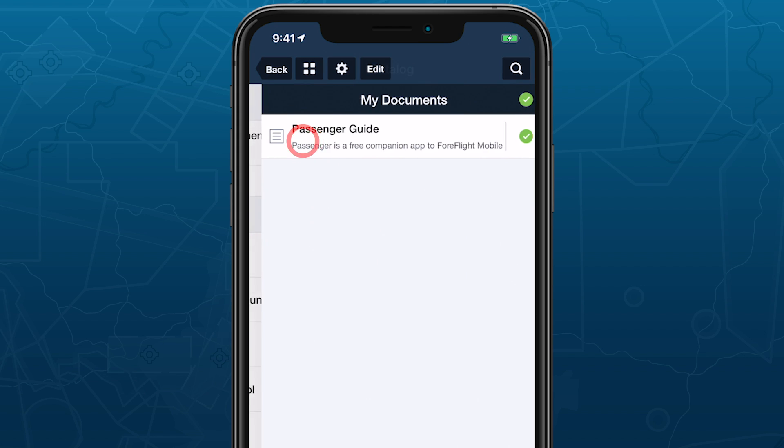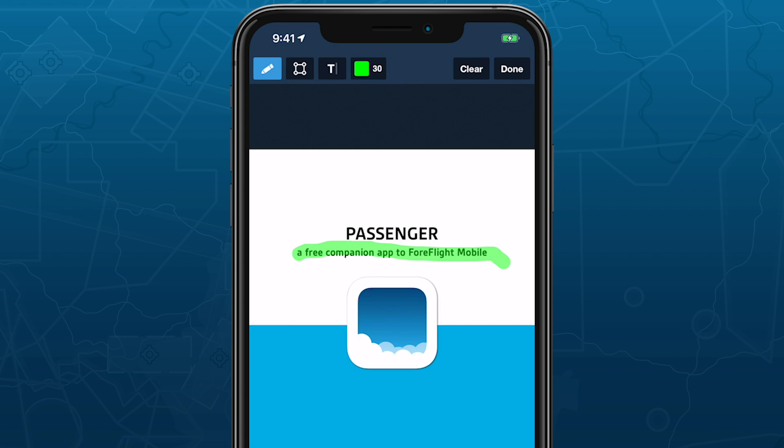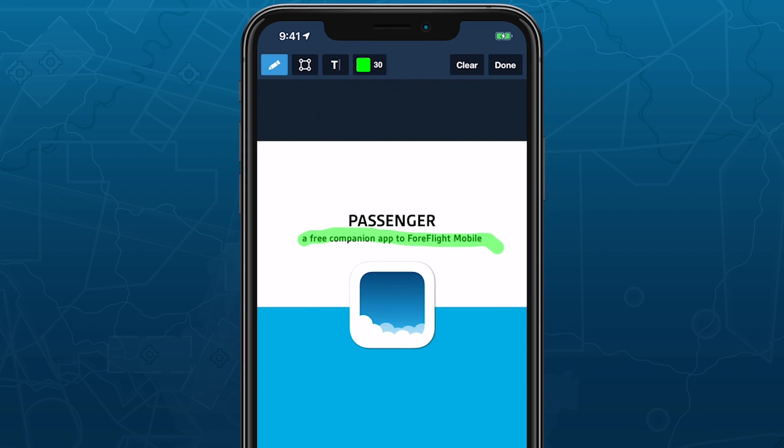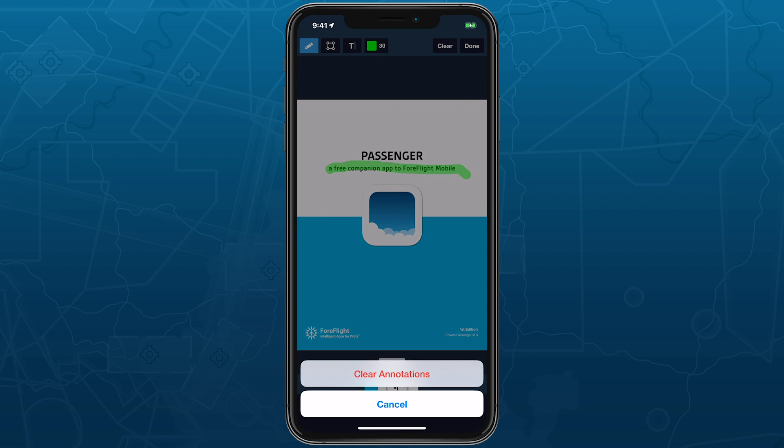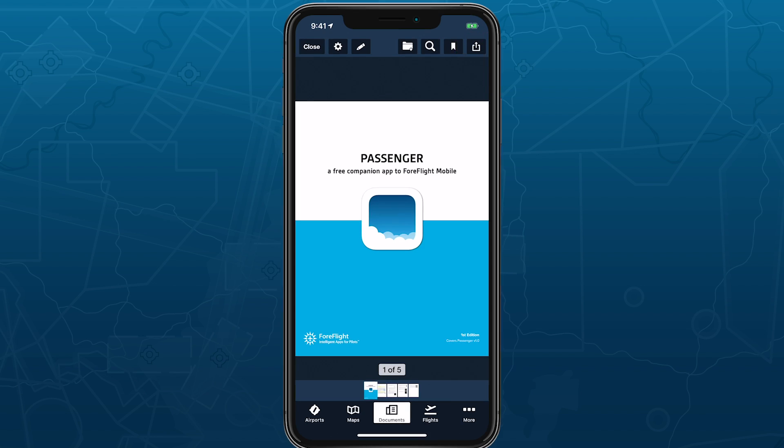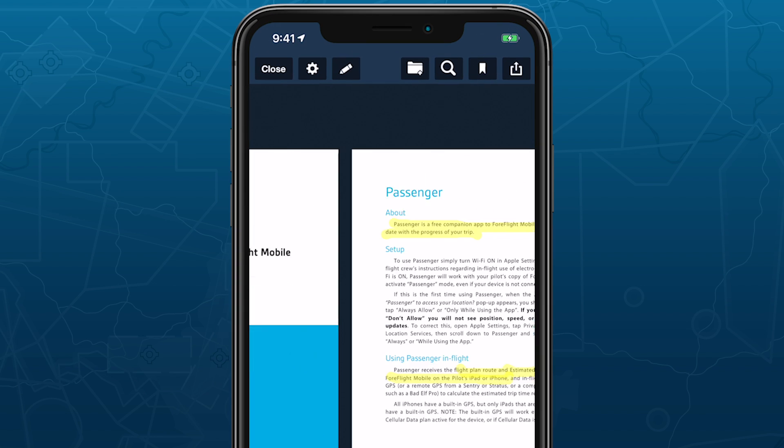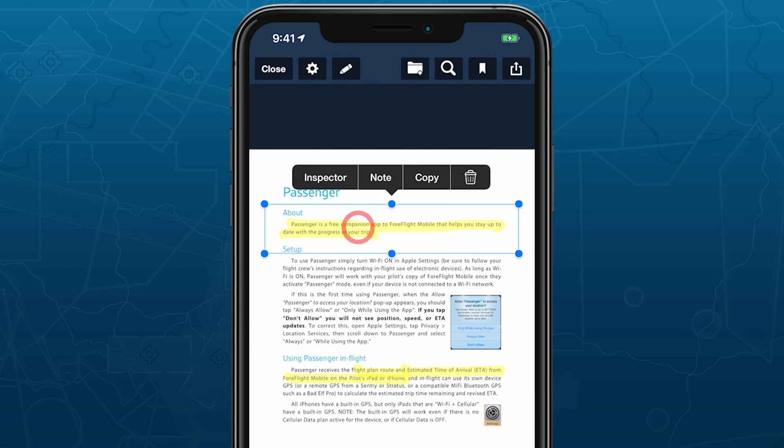Within the document viewer, annotation mode is simplified, offering fewer markup tools than on iPad and no undo or redo options. However, the Clear Annotations button will only remove annotations from the current page, not the entire document, and you can tap on individual annotations while not in edit mode to delete them one at a time.